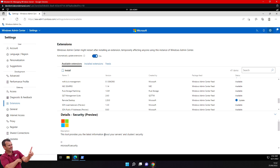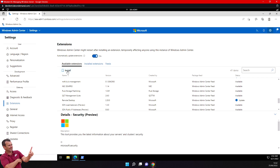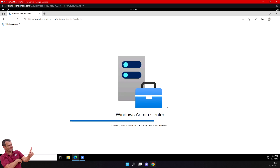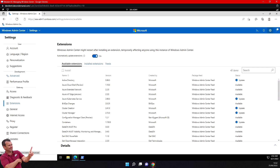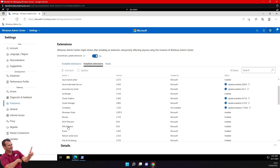The Security Preview extension provides the latest security information for your server and cluster. I'll click Install and Admin Center will refresh after installation. In the installed extensions you can verify it includes the DNS Preview extension. From the top menu, next to Settings, select the dropdown arrow and choose Server Manager.